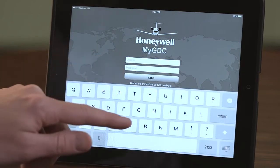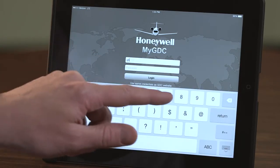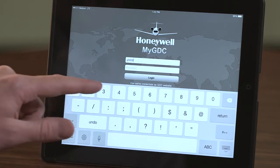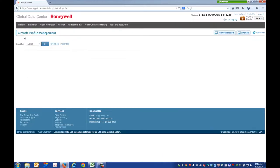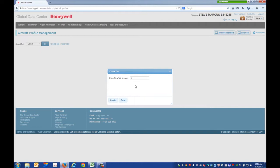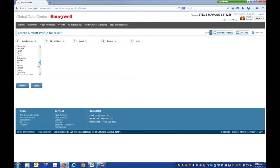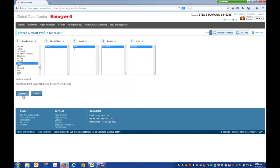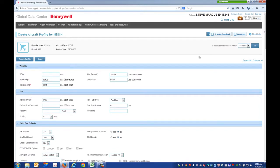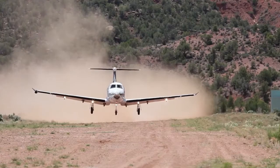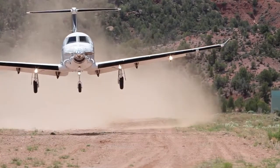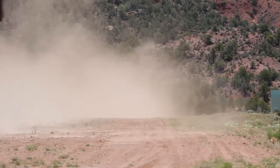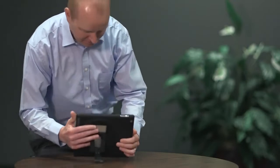Log on to the MyGDC app with your GDC user ID and password. If an aircraft profile has not been previously set up, you will need to set up the profile at mygdc.com. This only needs to be done once and provides the app with the performance information needed to make proper flight planning calculations. Once the aircraft profile is set up, you are ready to create a flight plan.